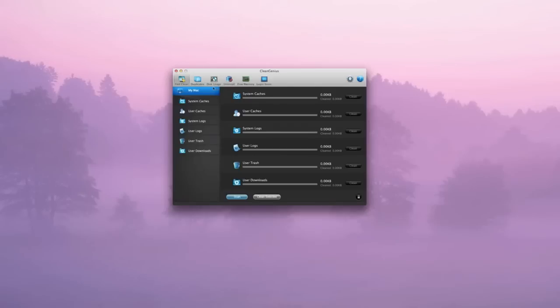Do bear in mind, if you are going to get this separately, you can get duplicates, disk usage, uninstall, free memory and login items separate for a separate price. But if you get this CleanGenius, you can get the whole bundle for a price of £18, as I just said.